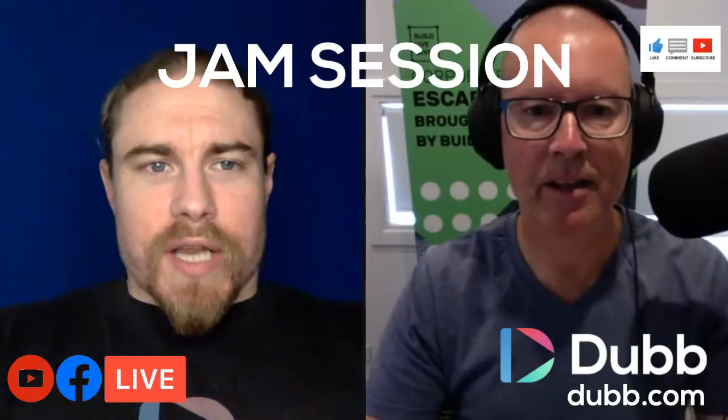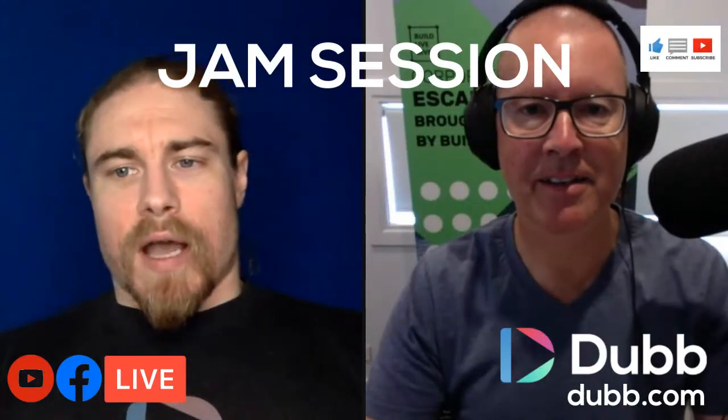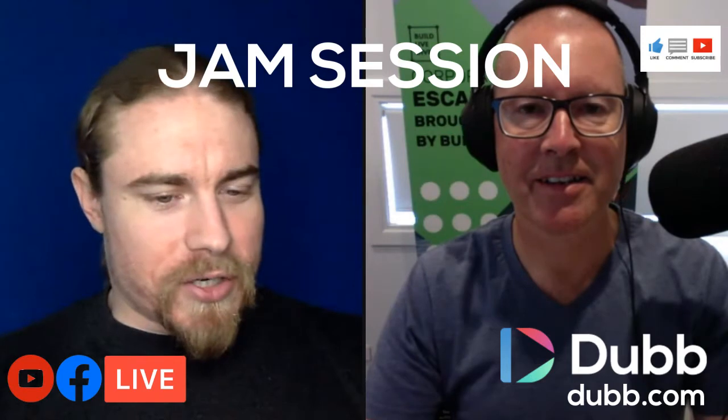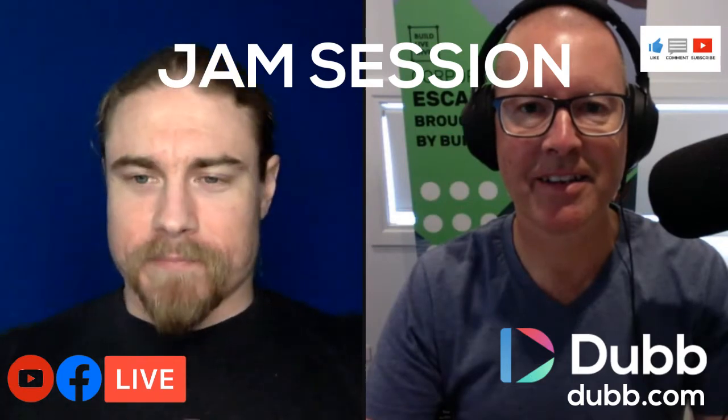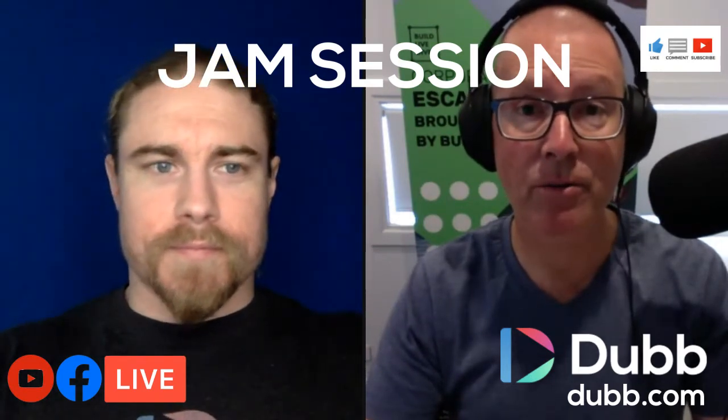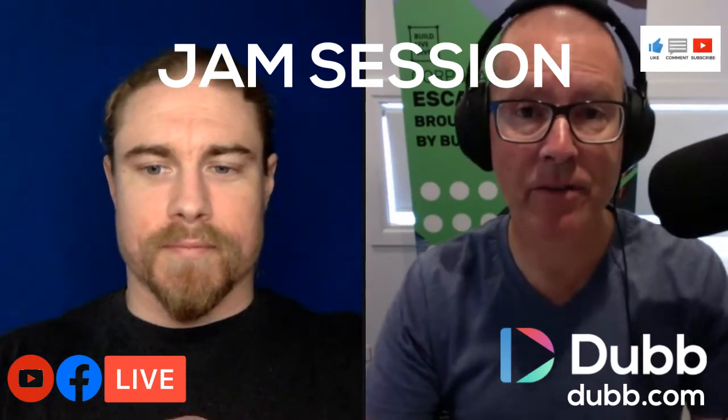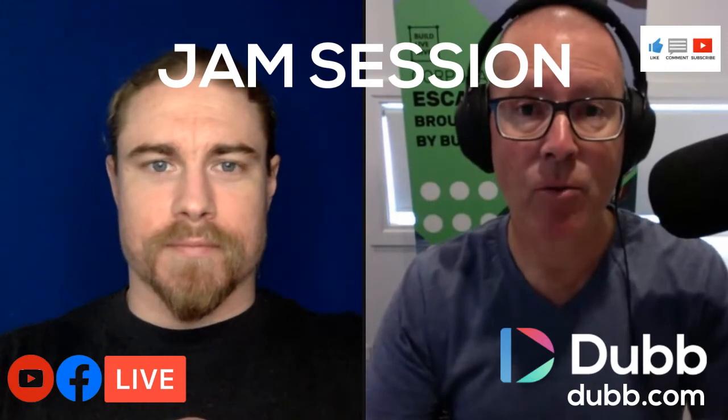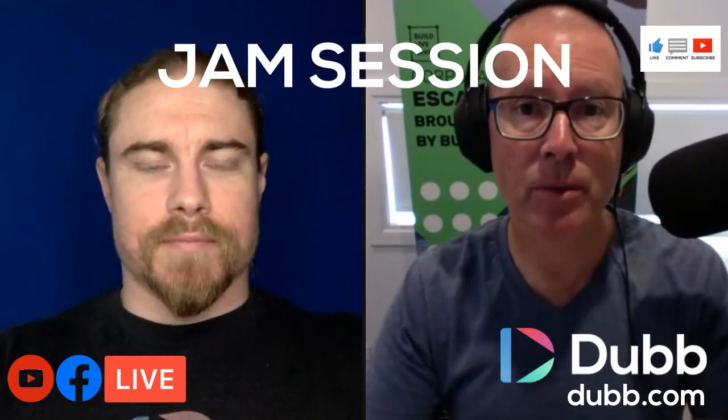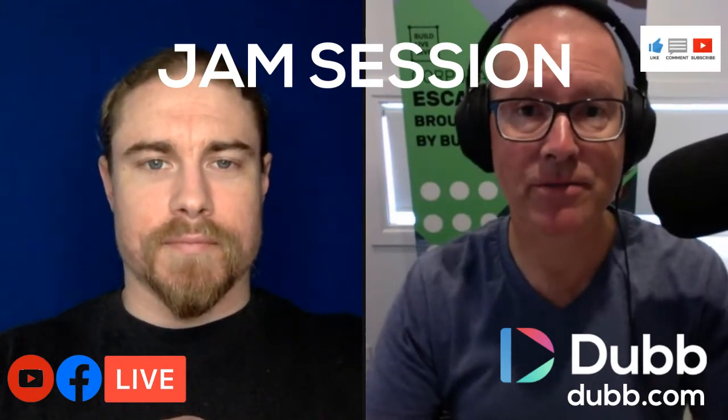All righty. So we are here today with Paul Higgins. Paul, go ahead and give us just a little introduction here to yourself and your company. Yeah, great to be on, Darius. So Paul Higgins from Build, Live, Give, and I work with coaches and consultants to help them build businesses and lifestyles.